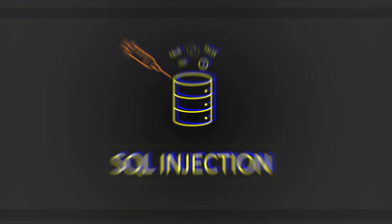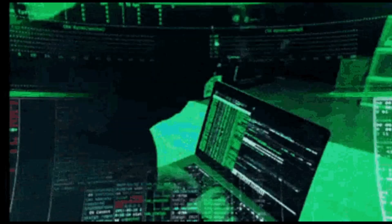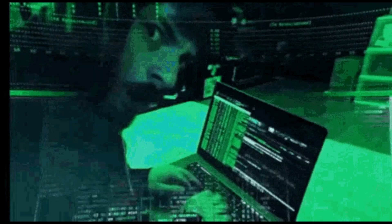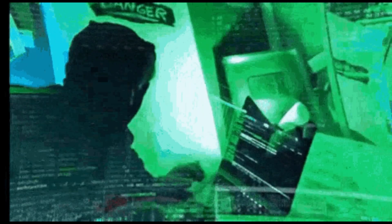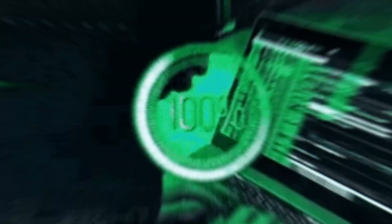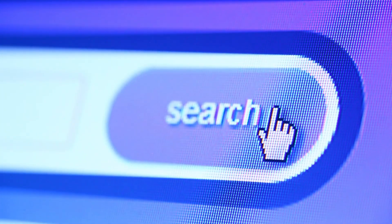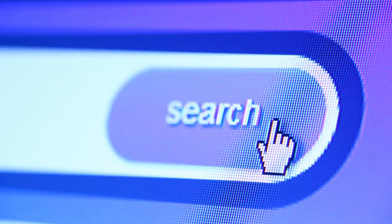SQL attack - A structured query language injection occurs when an attacker inserts malicious code into a server. It forces the server to reveal information it normally would not. An attacker could carry out a SQL injection simply by submitting malicious code into a vulnerable website search box.